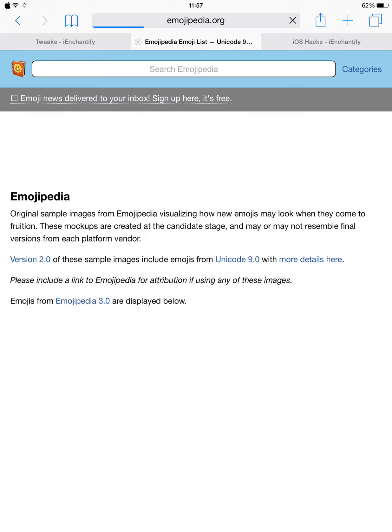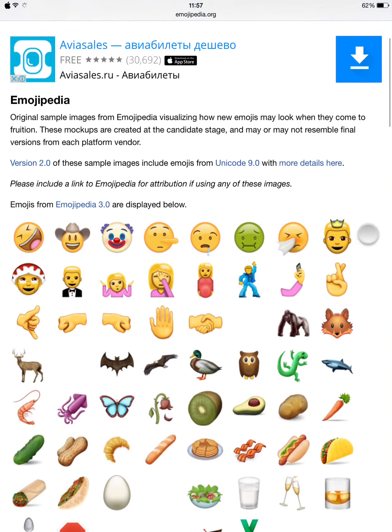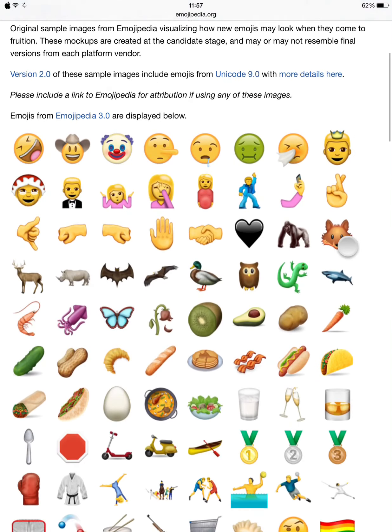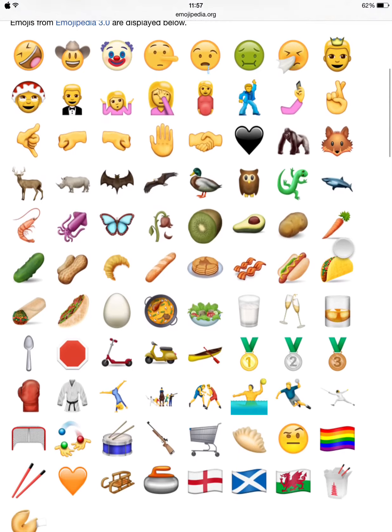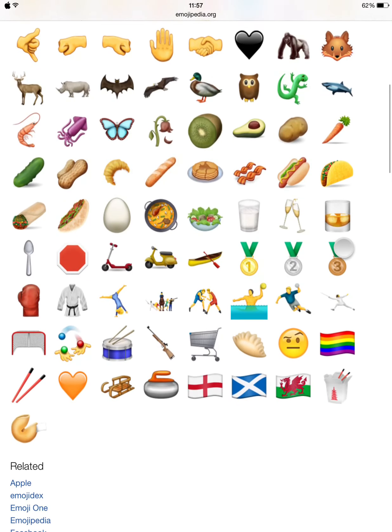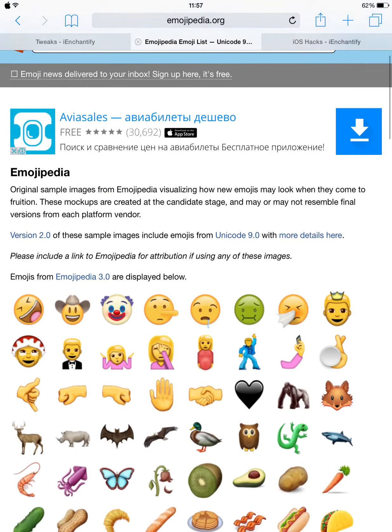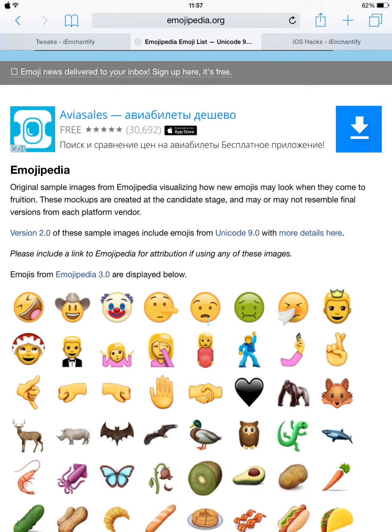They also have an emoji keyboard with new emojis. If you like, you can go ahead and install it, but I think it requires iOS 10.